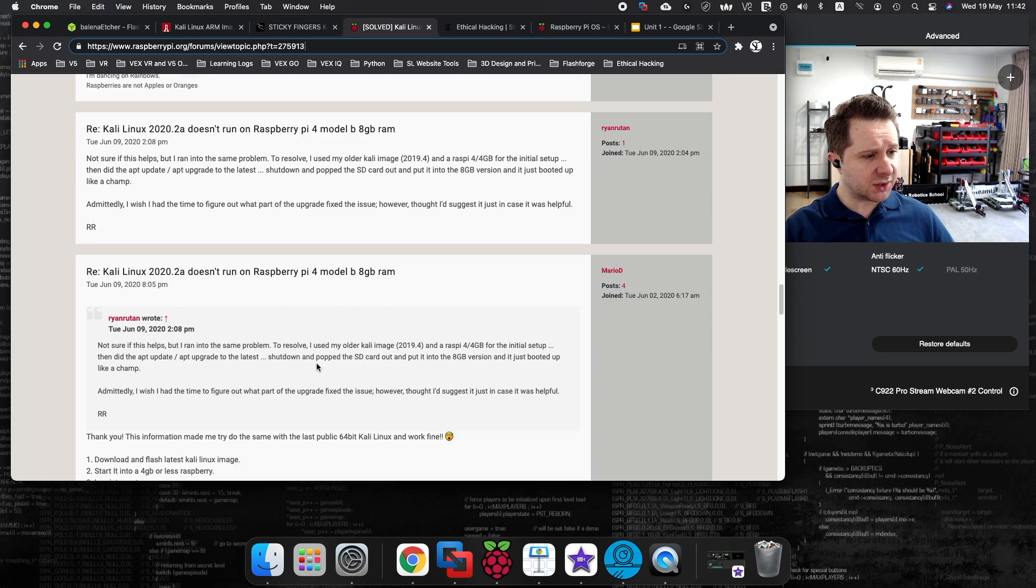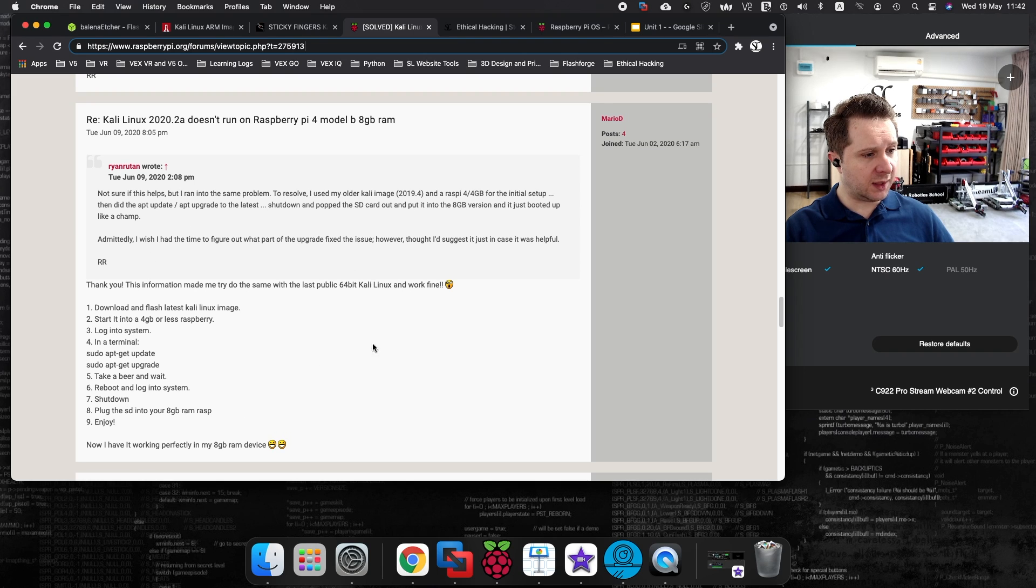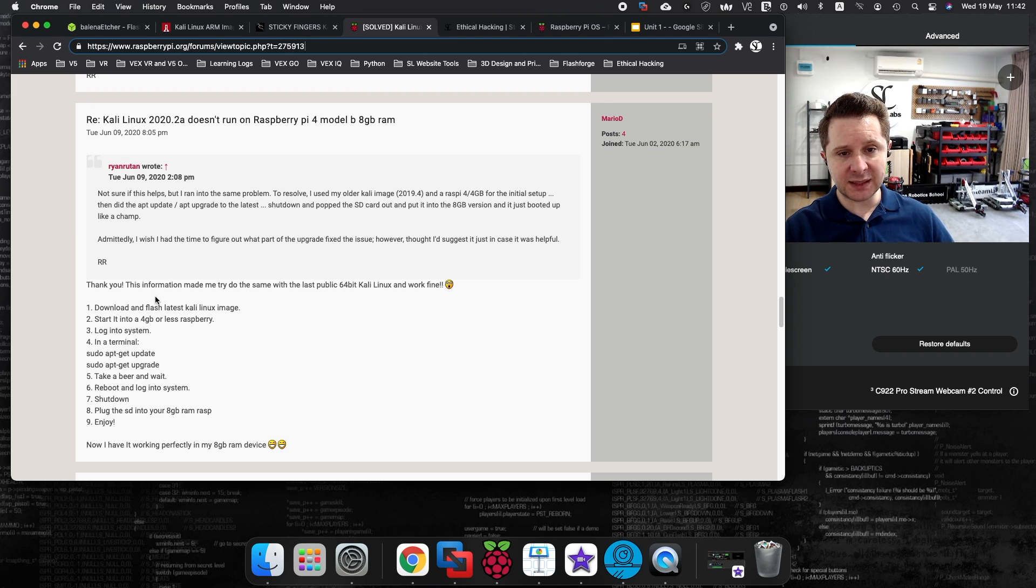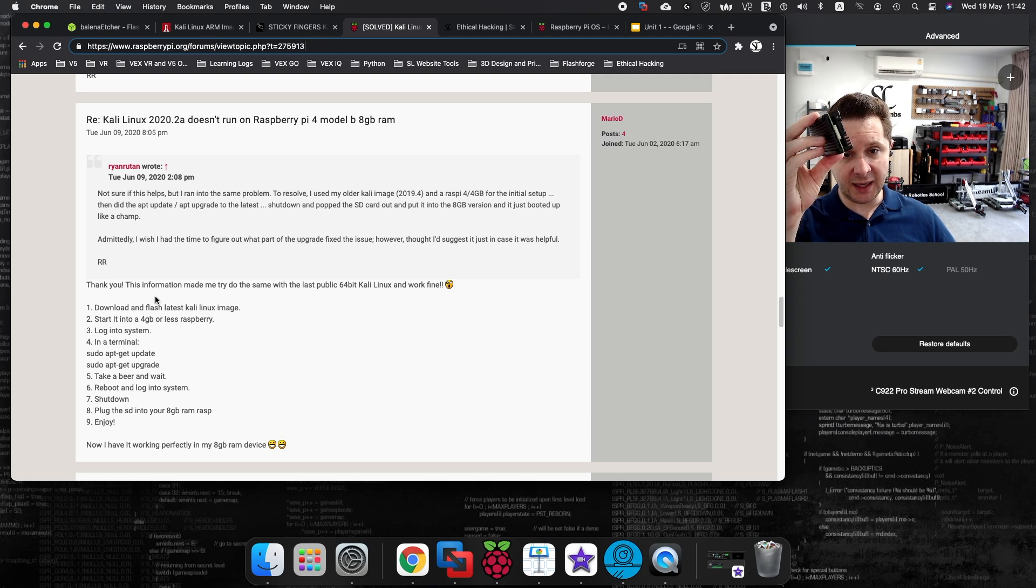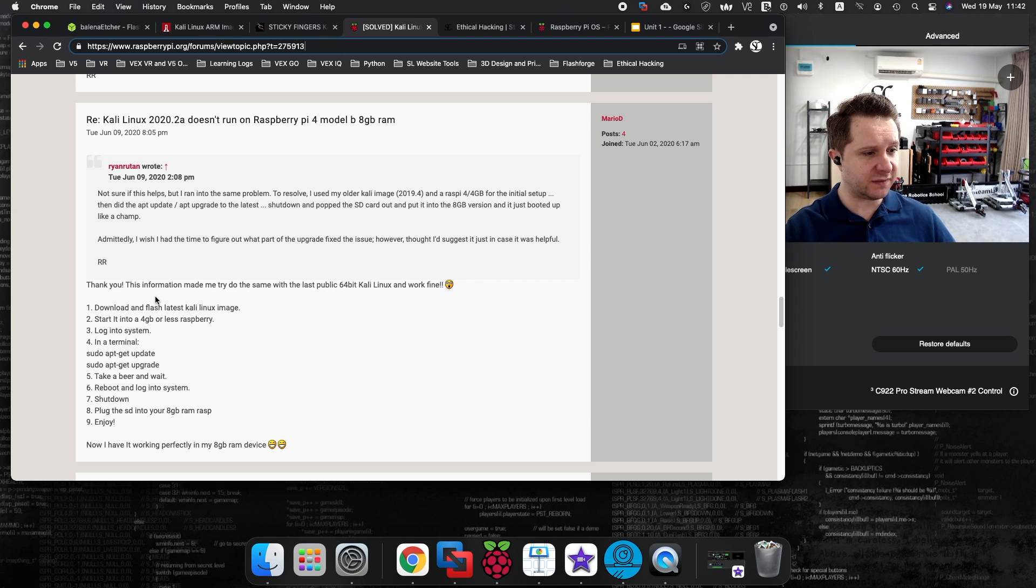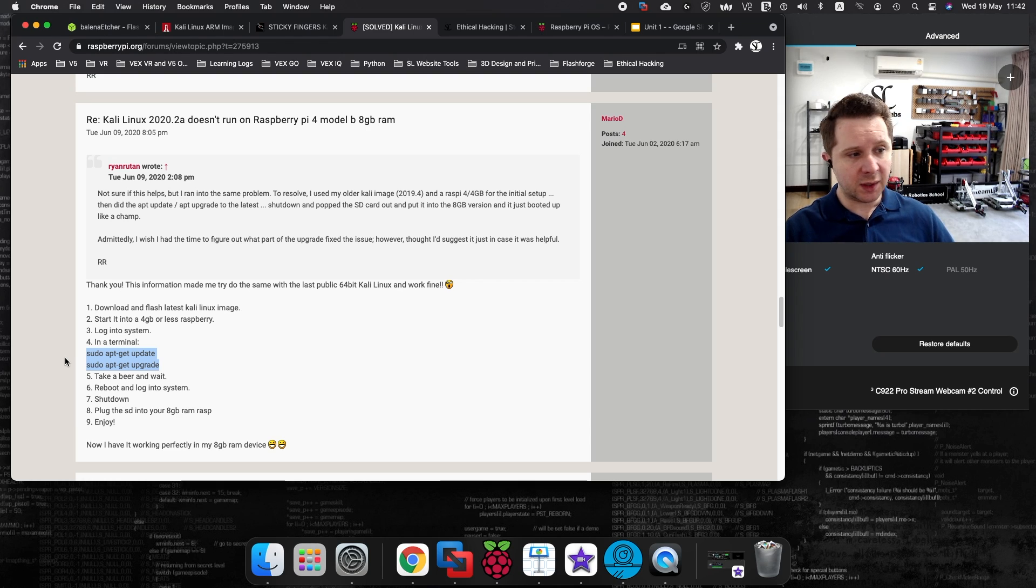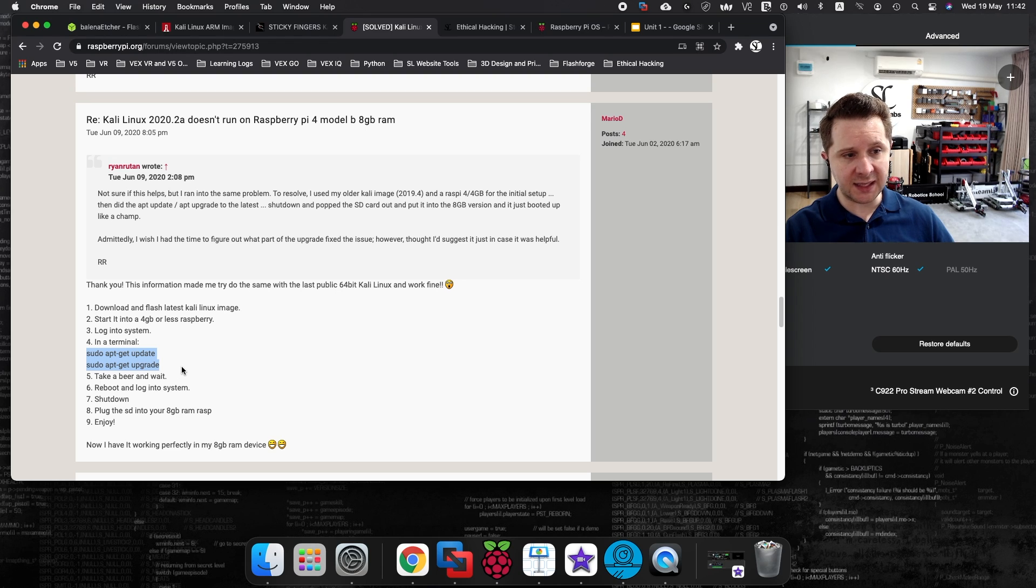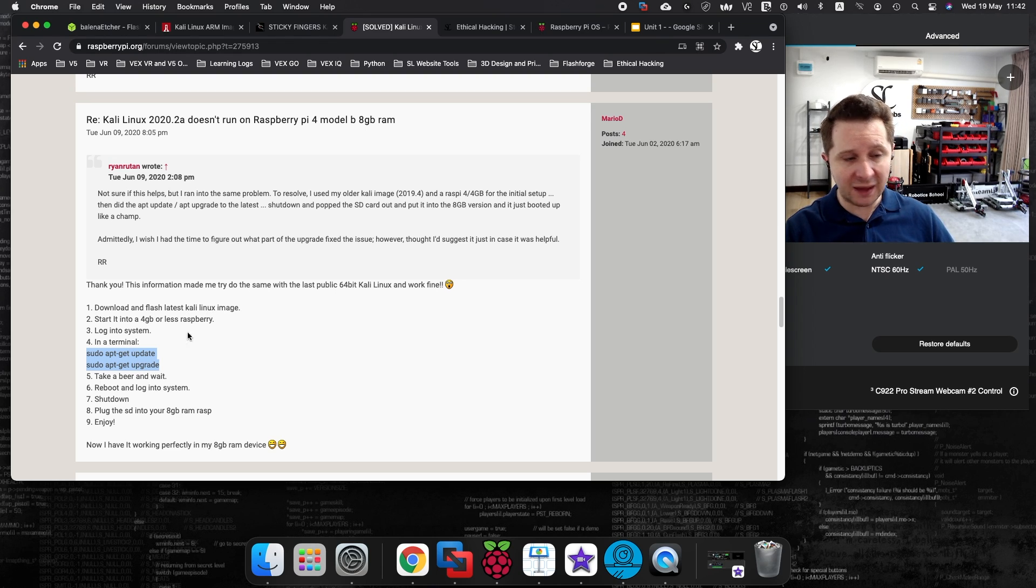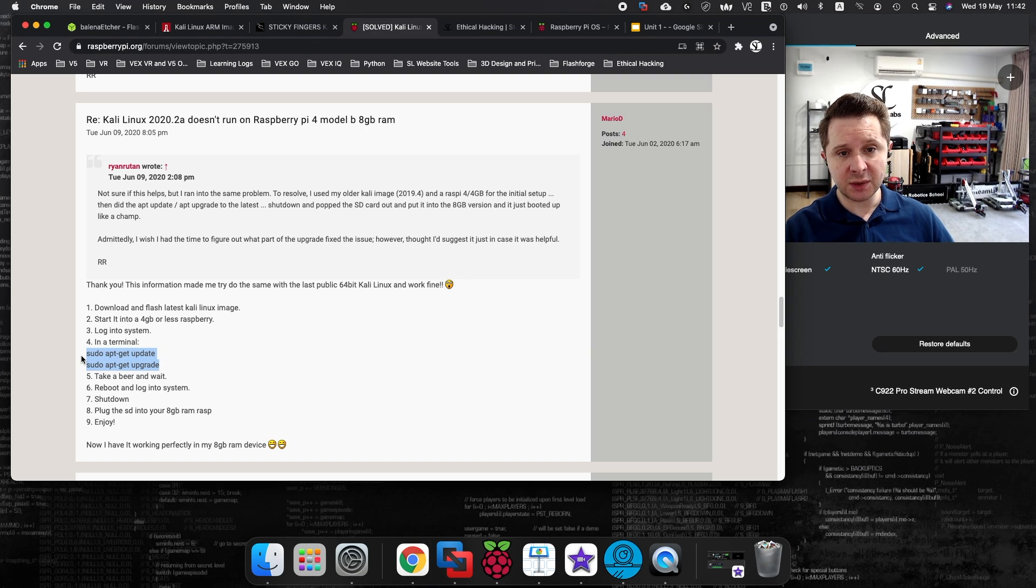This article here talks about setting up the Kali Linux image on the 4GB model first. And again, what I have done here is I've just run these commands which were referenced in this article. If you need to set up the Kali Linux image on the 8GB model, and if you are having problems, you can run these two commands, and then it should work for you on the 8GB model.